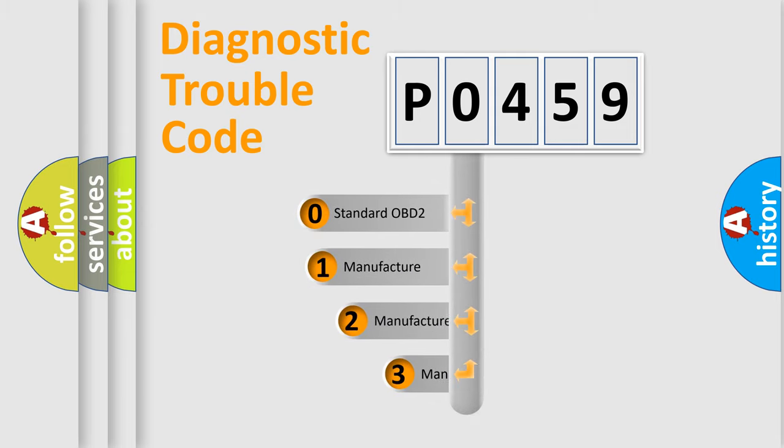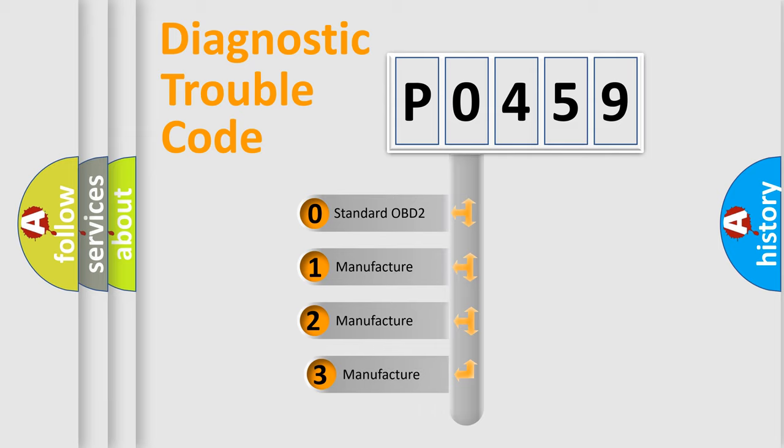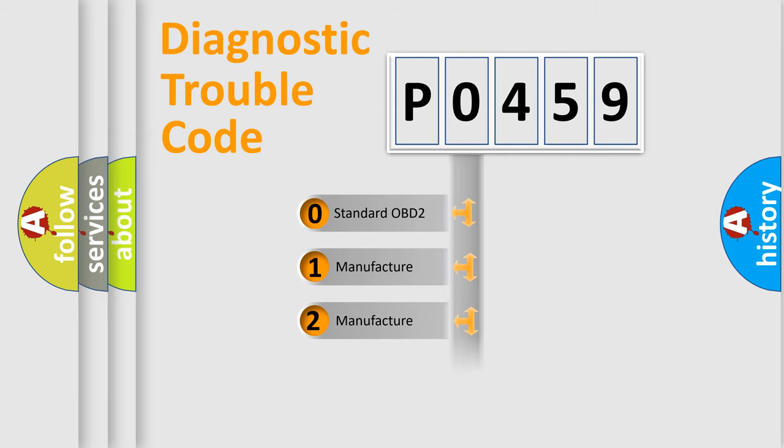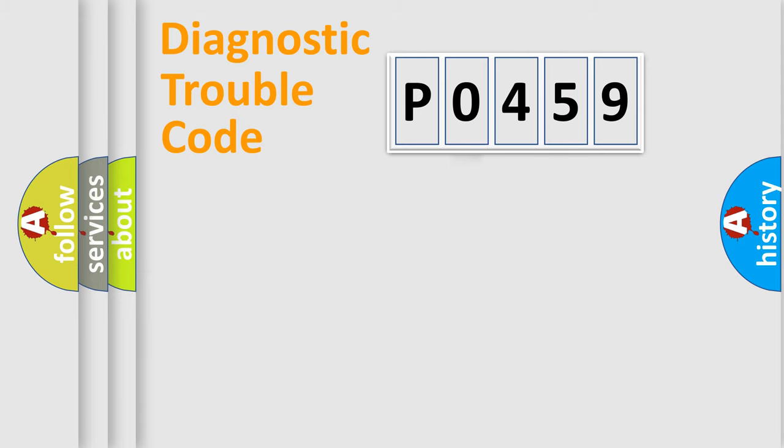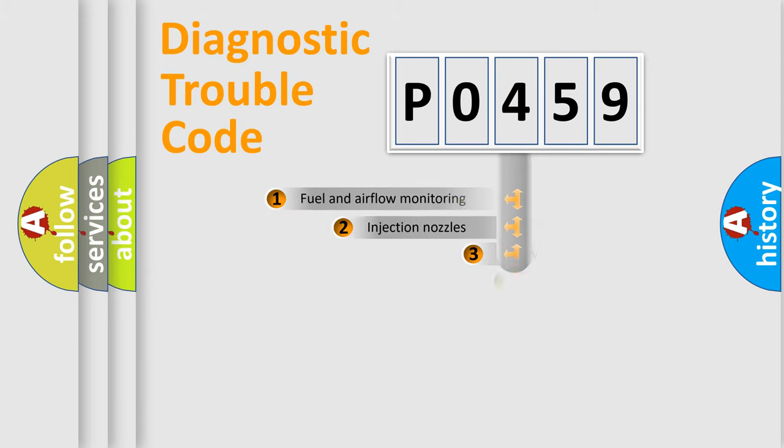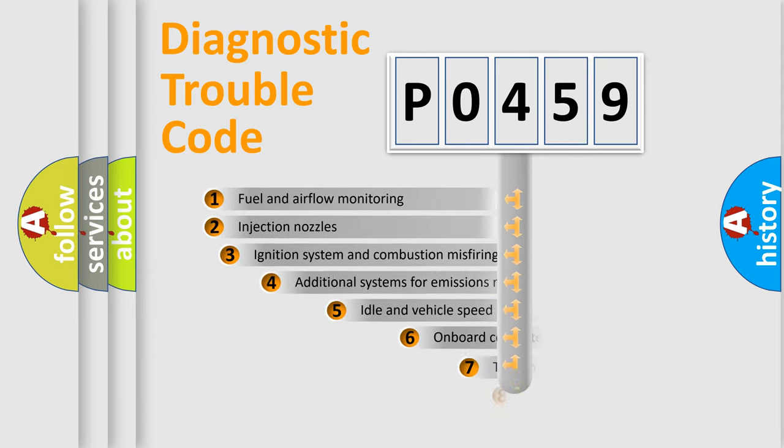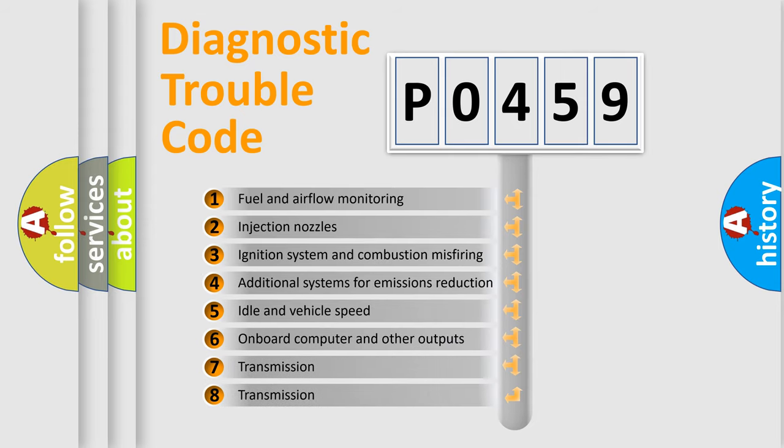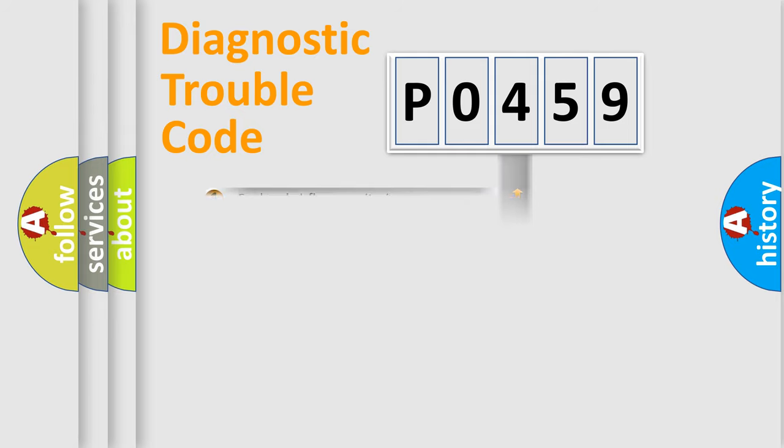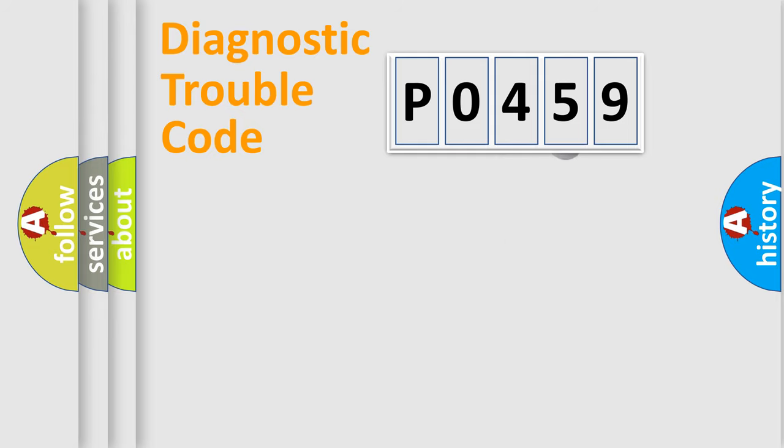If the second character is expressed as 0, it is a standardized error. In the case of numbers 1, 2, 3, it is a more prestigious expression of the car-specific error. The third character specifies a subset of errors. The distribution shown is valid only for the standardized DTC code.